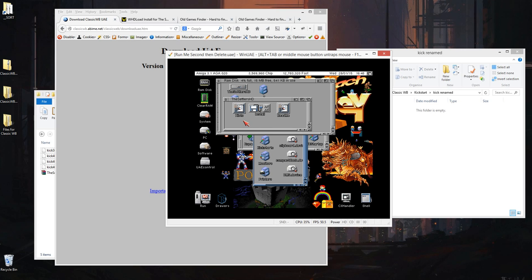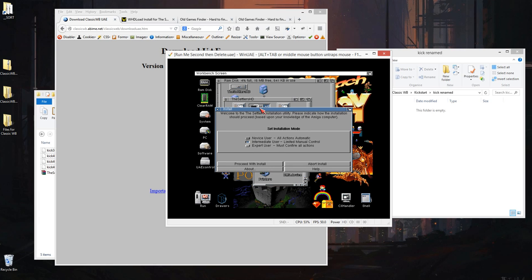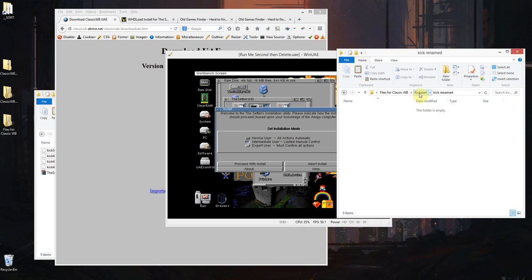Hence why you might well be searching for these online. So anyway, I'm now going to double click install because I've got the settlers ready in my disks folder, one of my favourite Amiga games.